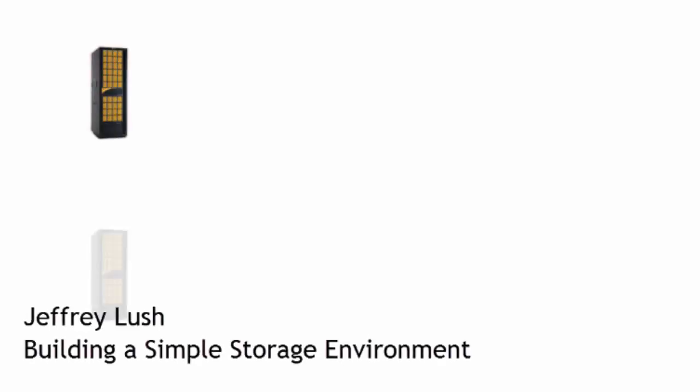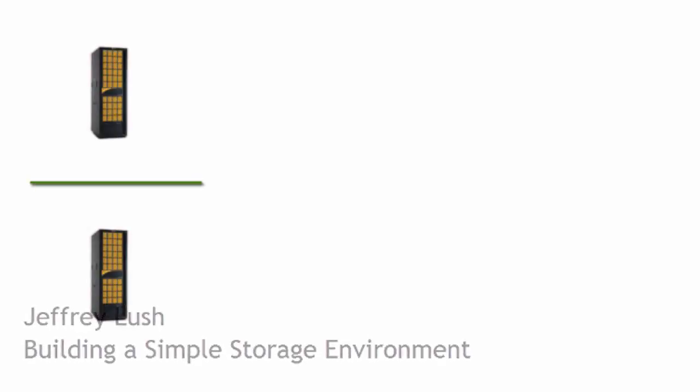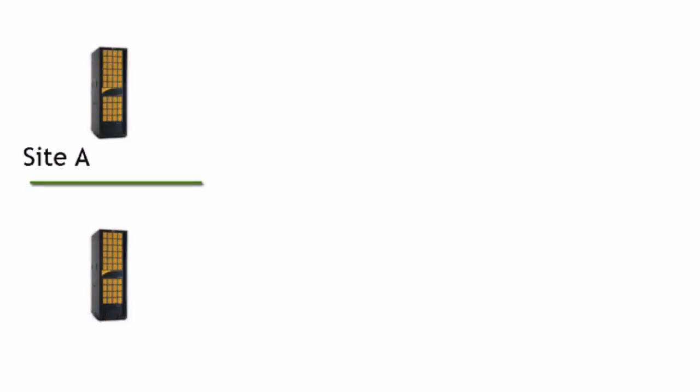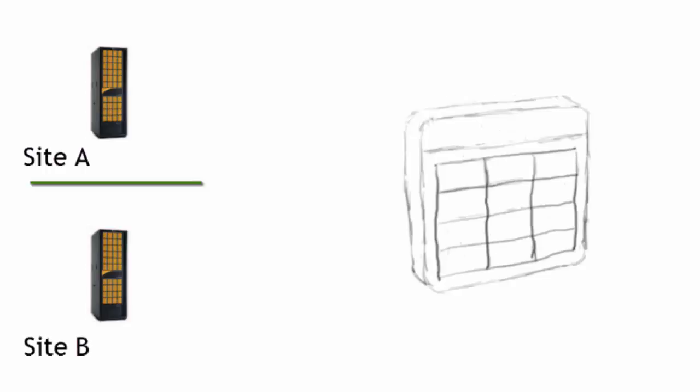Building a storage environment is really quite simple when we think about it. Here we're going to illustrate three sites: site A, site B, and site C.